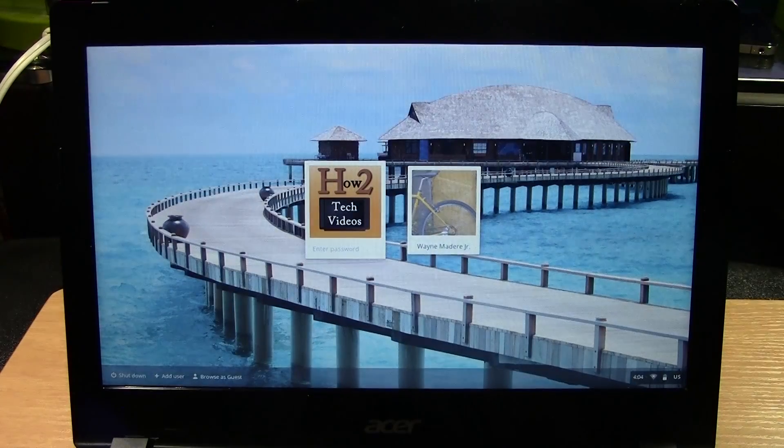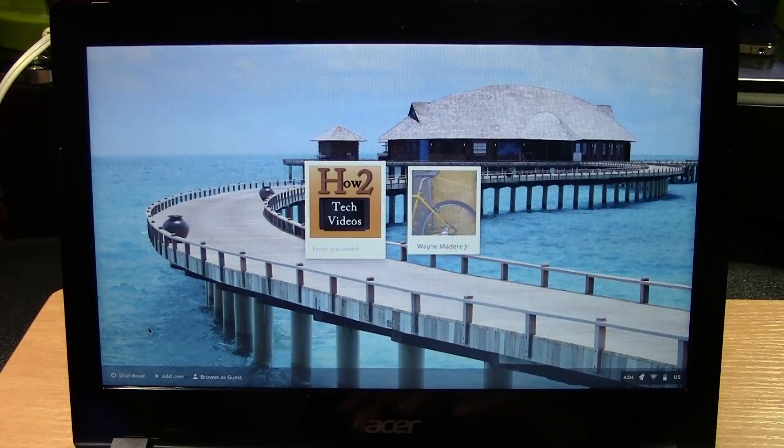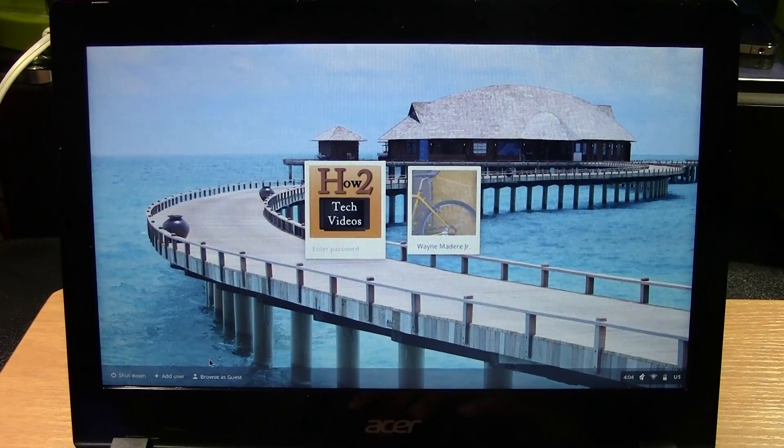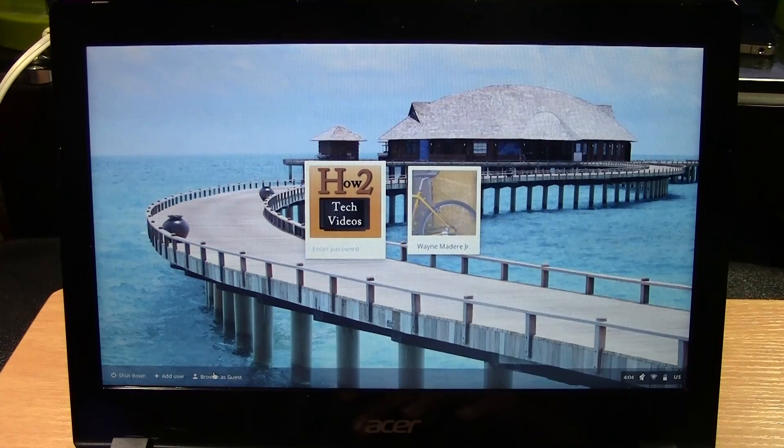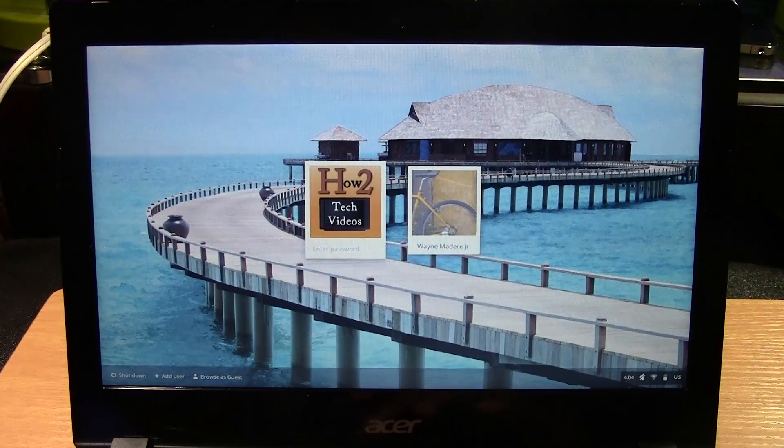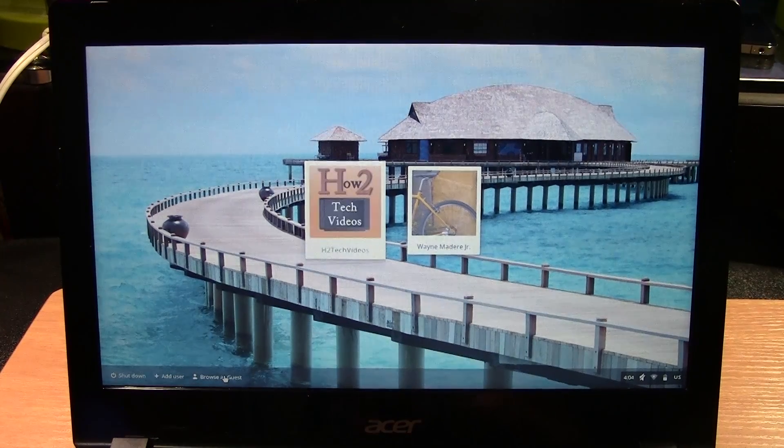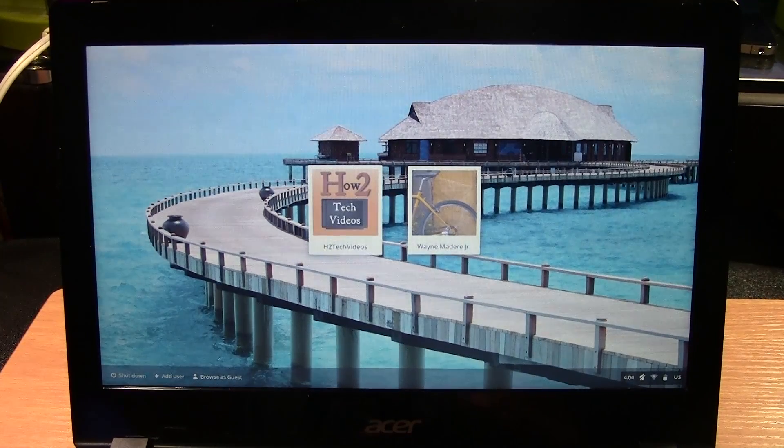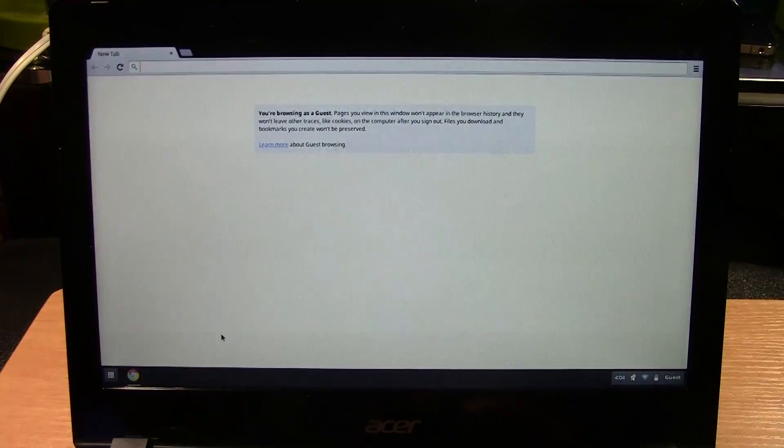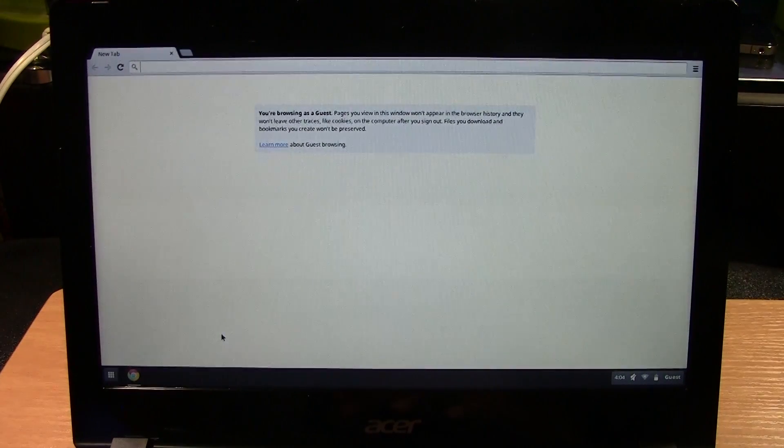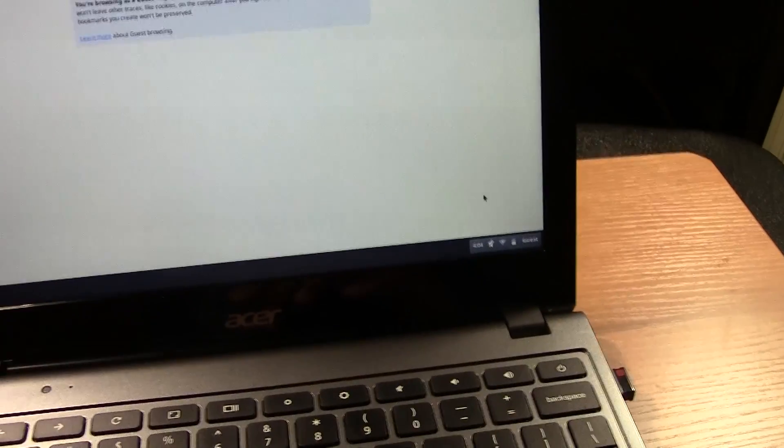And then from here we want to go to browse as a guest. So don't go to any of your user accounts, just go right to browse as a guest.